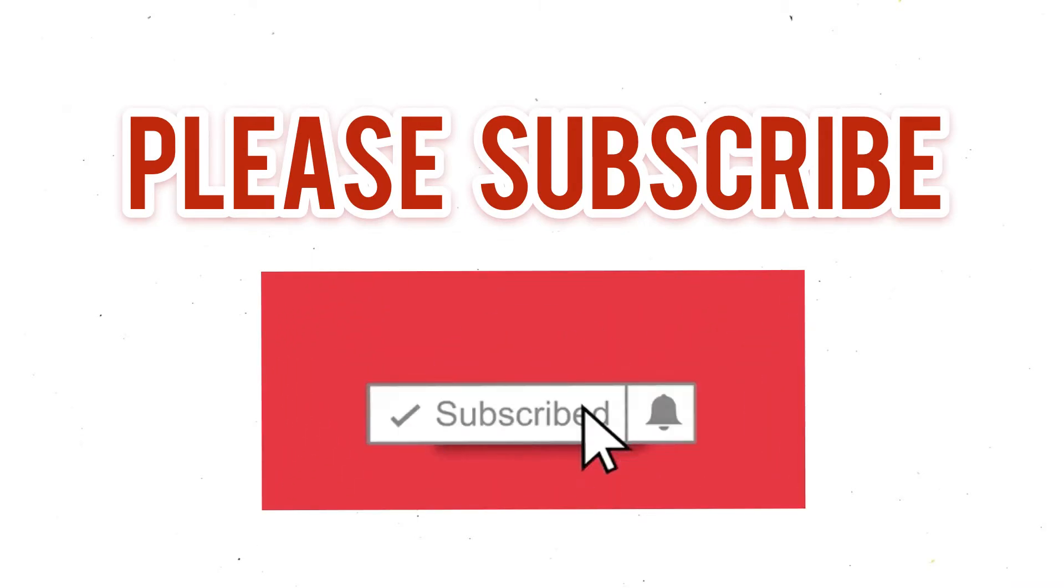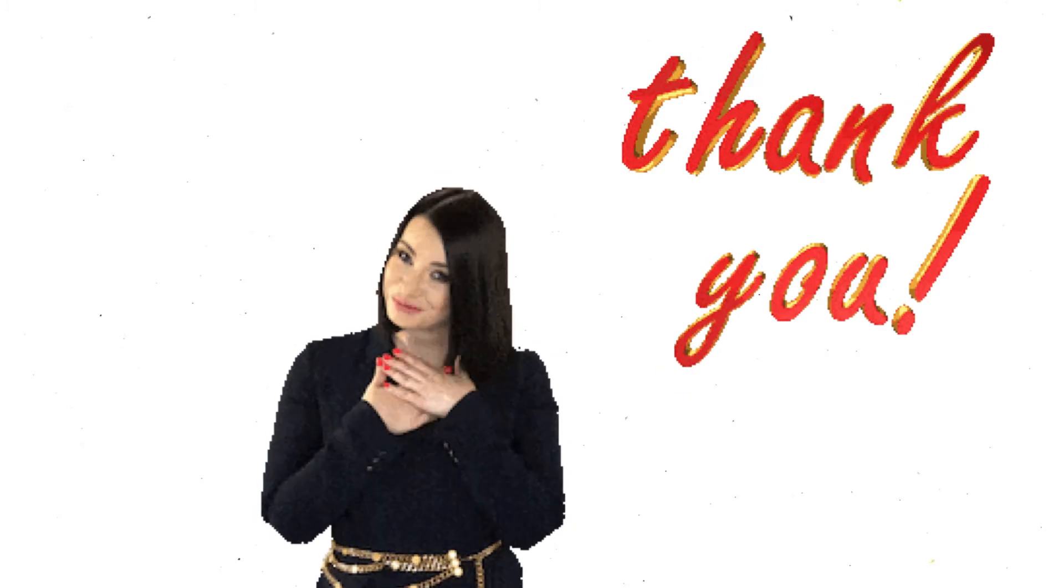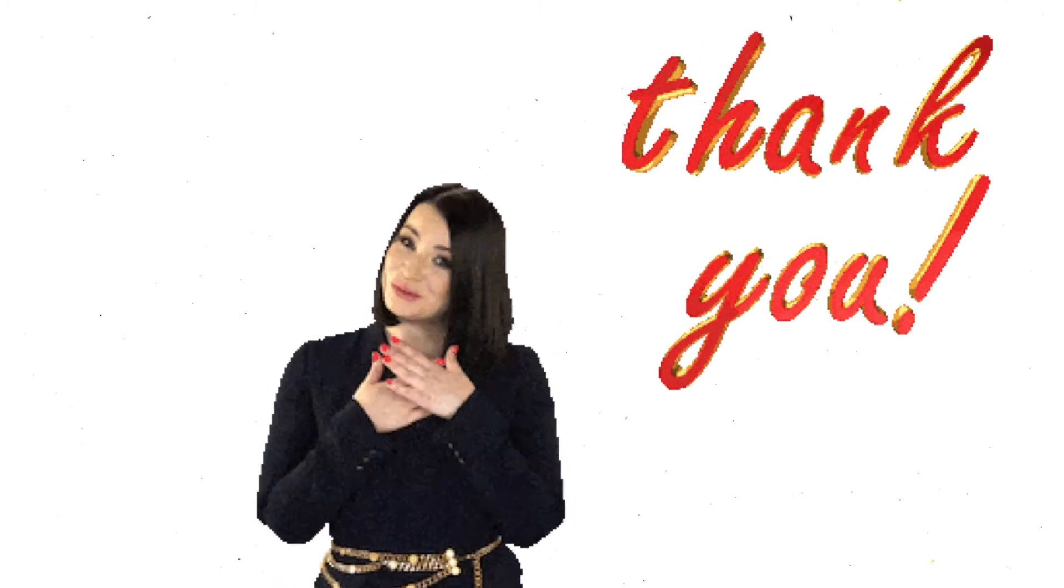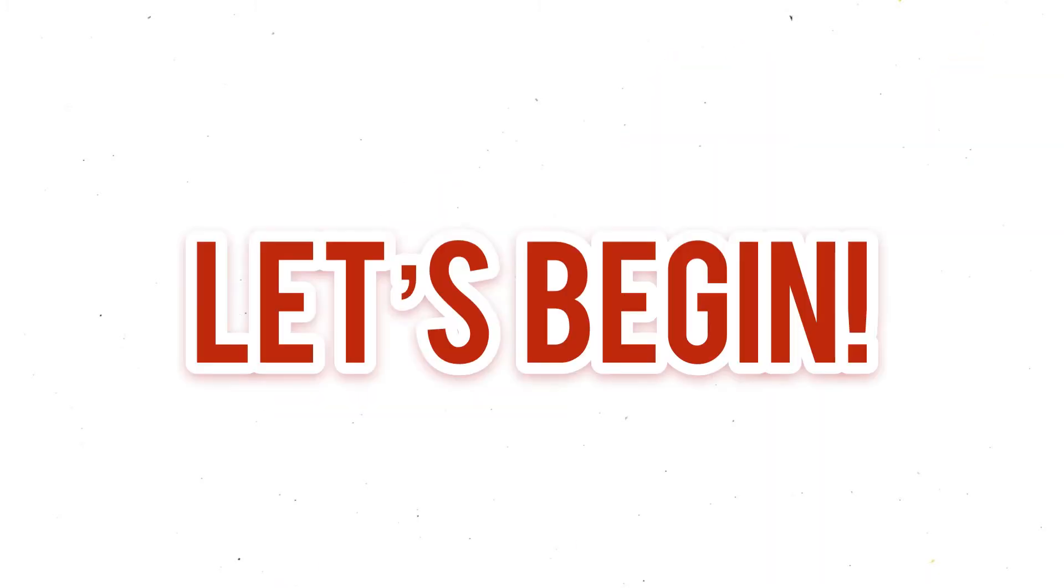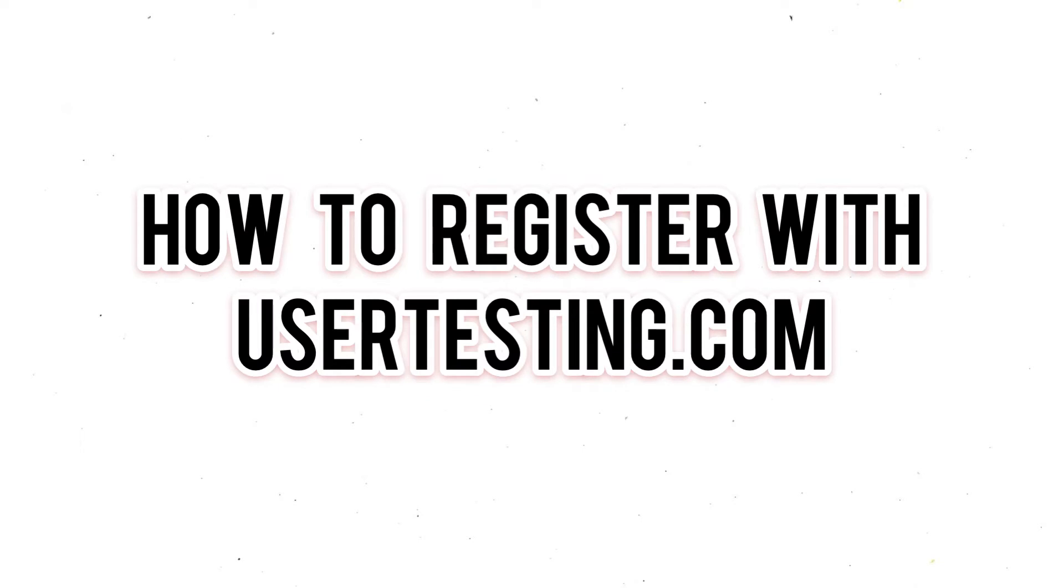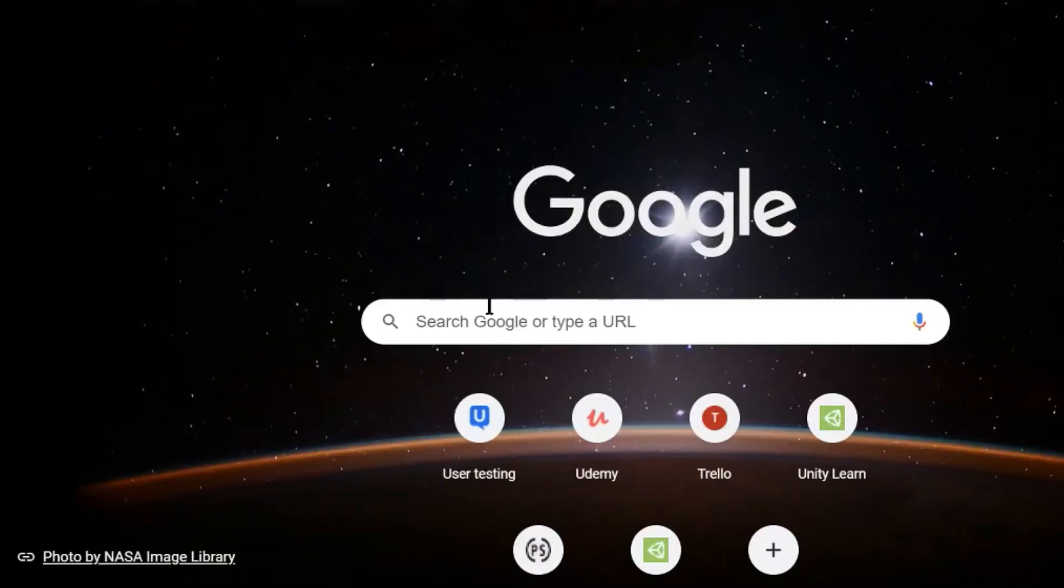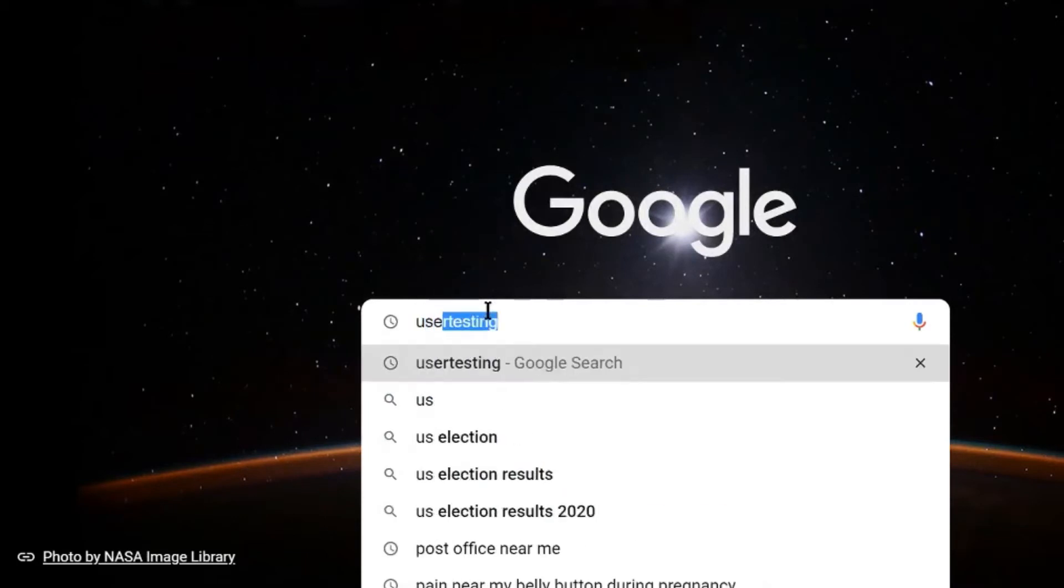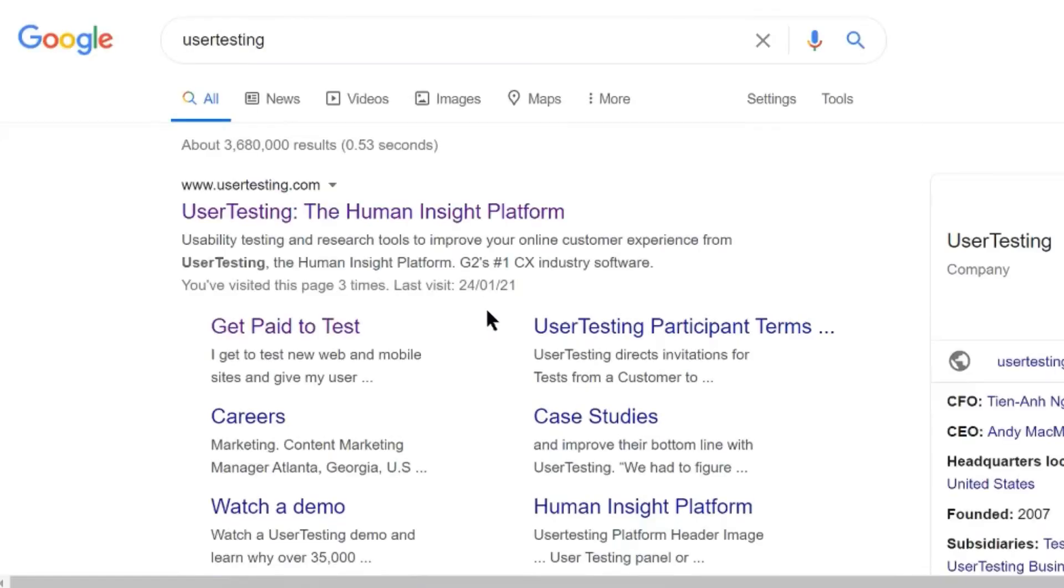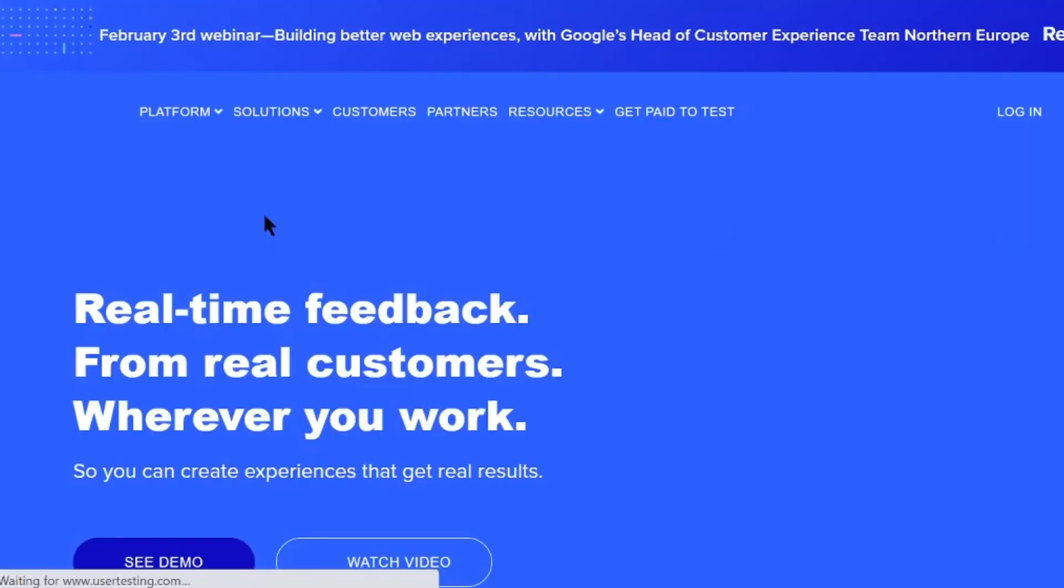Thanks, so let's begin with today's video. This whole procedure of becoming a test participant is in two parts, so please don't miss out on any part or any steps. Let's see the first part. To be a tester, type UserTesting on Google. Let's open this first link.